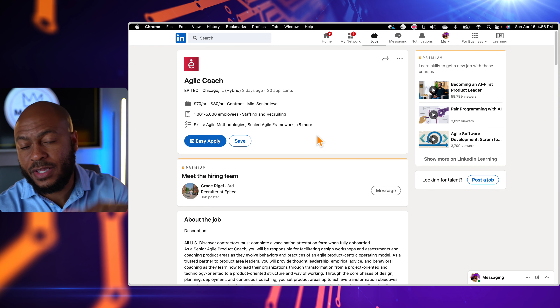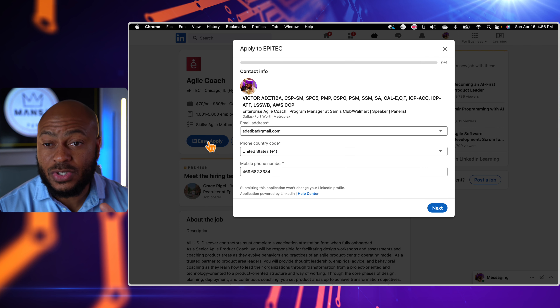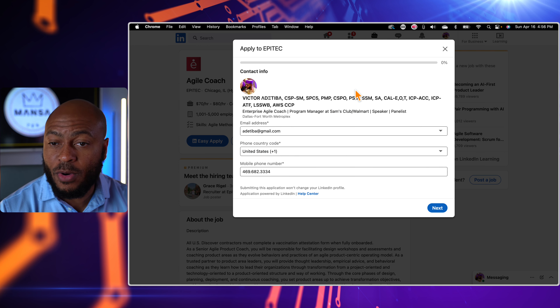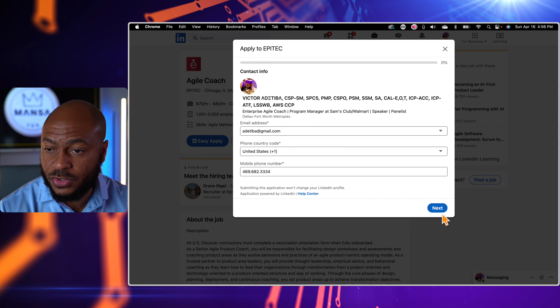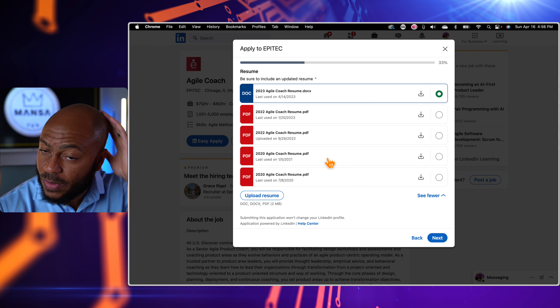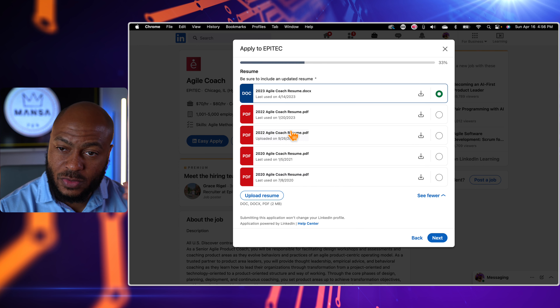If I wanted to apply to this position it's Easy Apply, so I click Easy Apply and it pulls up, populating all the information from my profile — phone number, email address. I click next and it asks which resume I want to use. I've got several uploaded: a 2020 resume, 2022, and 2023. The great thing about LinkedIn is it stores your resumes. If you want to upload another one, hit 'upload resume' to search from your computer. Select the one you want to use for this position and hit next.